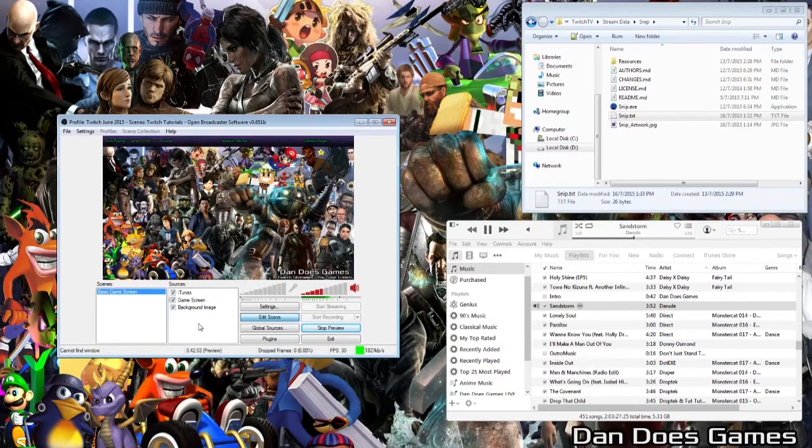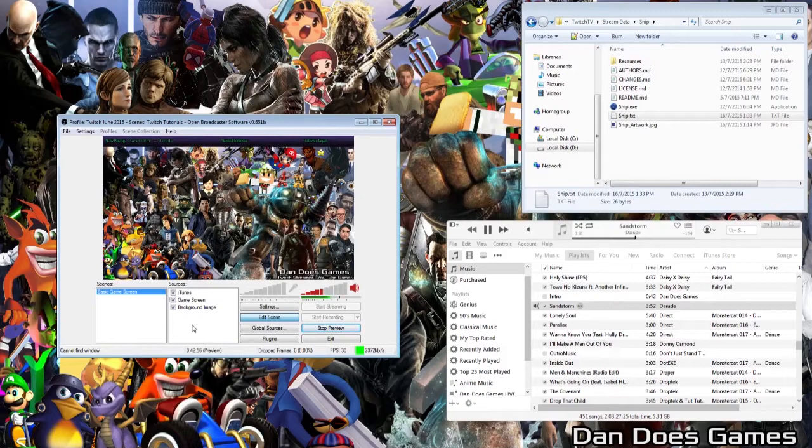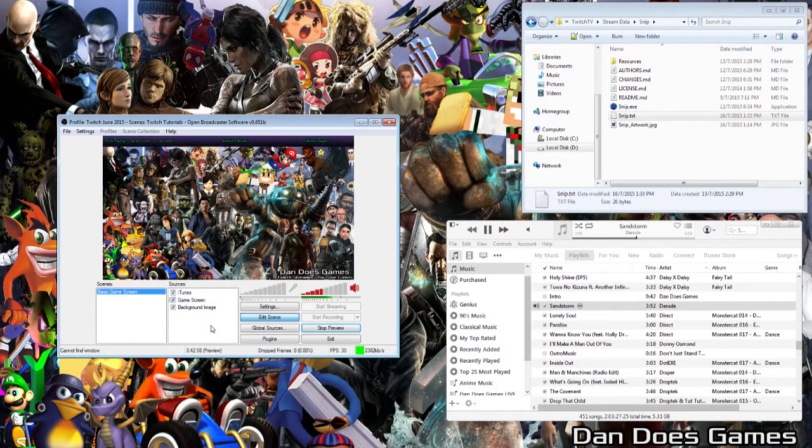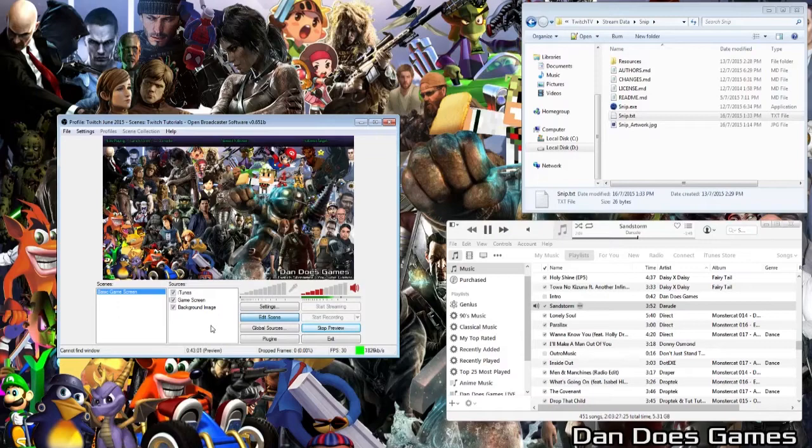I'll be releasing a new Twitch tutorial next week as well, so if you learned something from this video, don't forget to subscribe to the channel to help keep the series going. Until next time gamers, my name is Dan, and thanks for watchin'.